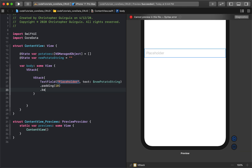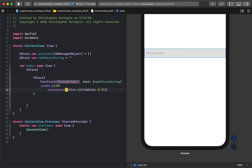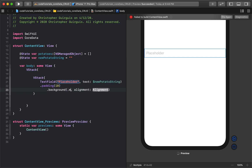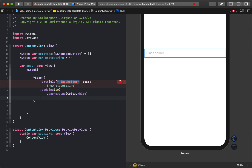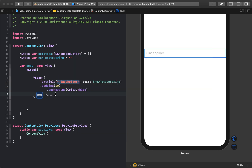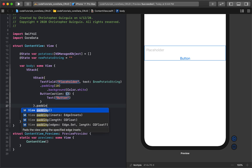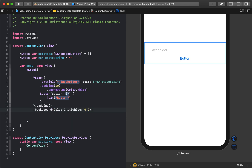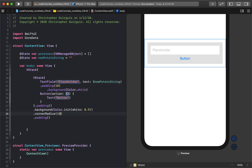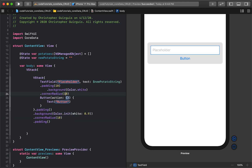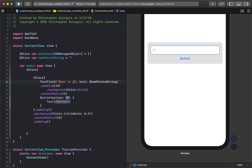Now I'll add some styling to the TextField: padding of 10, a background of white. Then I'll put a Button underneath it. I'll give the inner VStack padding and a background of light gray, along with an external padding so it stands out — and a corner radius of 10 on the outer and 5 on the inner. That's looking a lot cleaner.